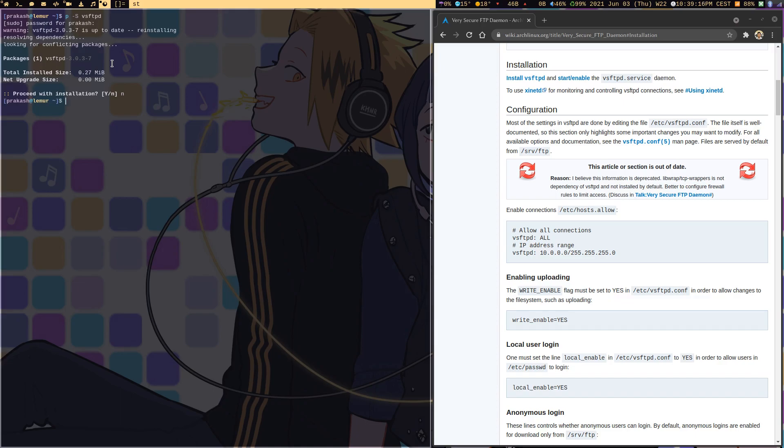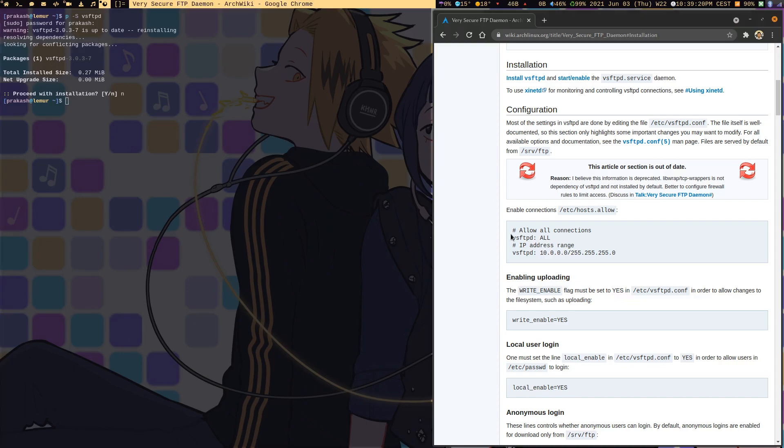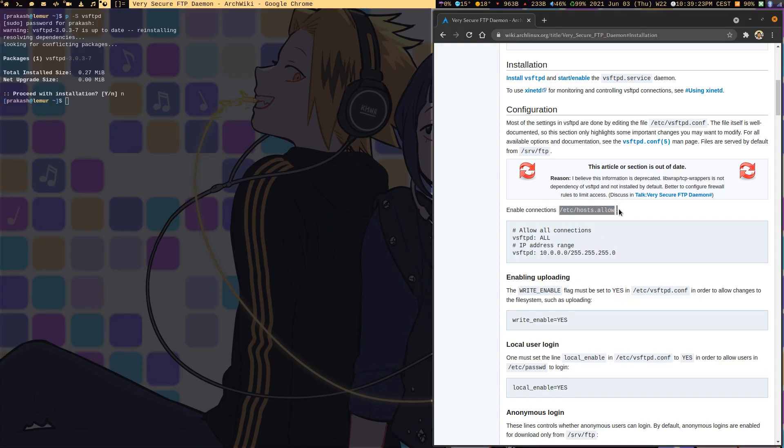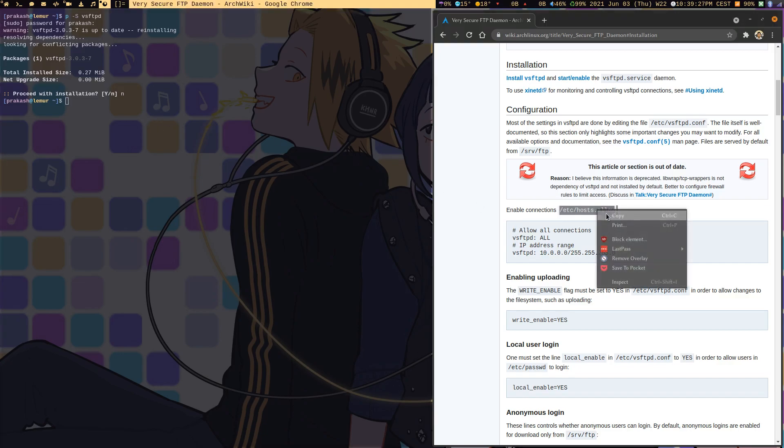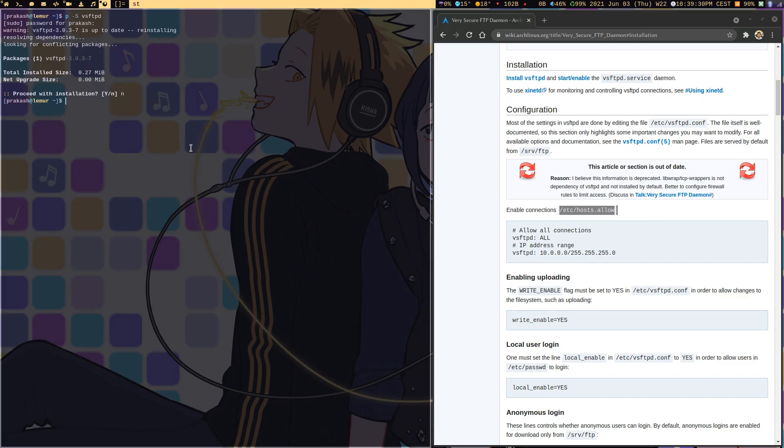With that basic installation, what you need to do in addition is create this file which is at /etc/hosts.allow. I can show you the content of this file—it's available over here.